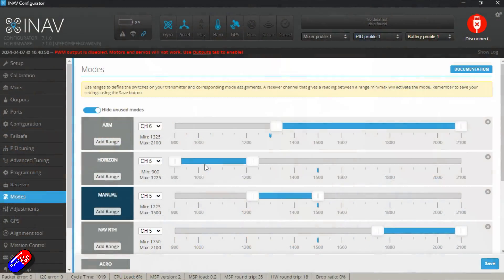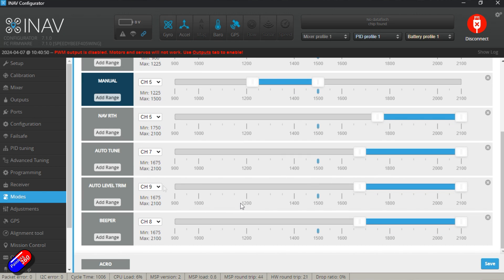The reason is that iNav modes are not shown all the time for all options. Some of them only appear when the necessary subsystems or sensors have been configured and set up properly. So for example, navigation modes for GPS nav position hold, nav return to home, your ability to fly missions — they will only appear when you have the right sensors set up.